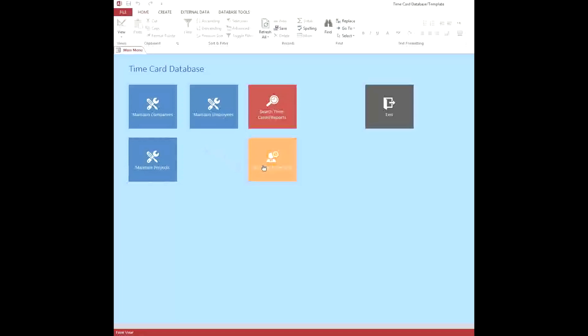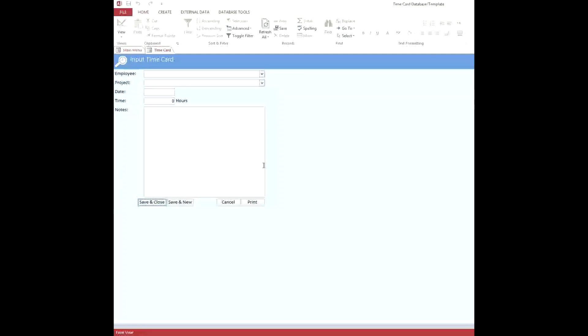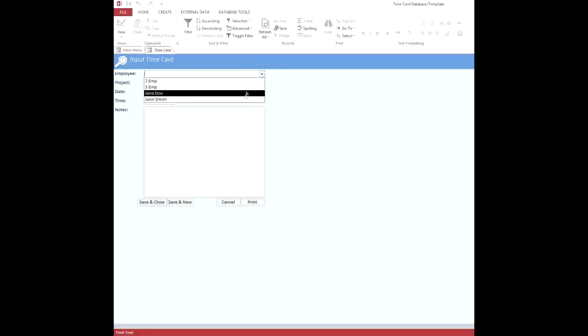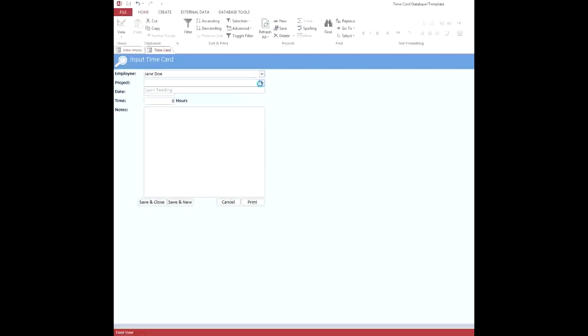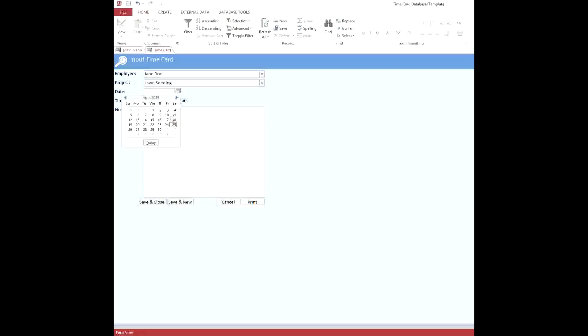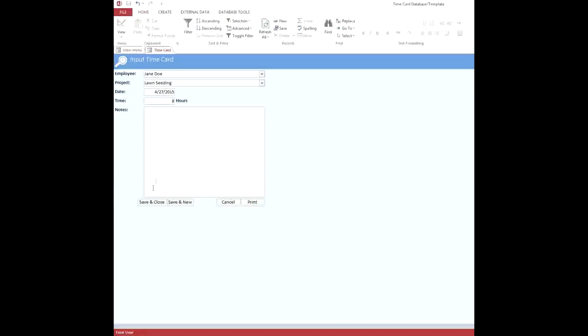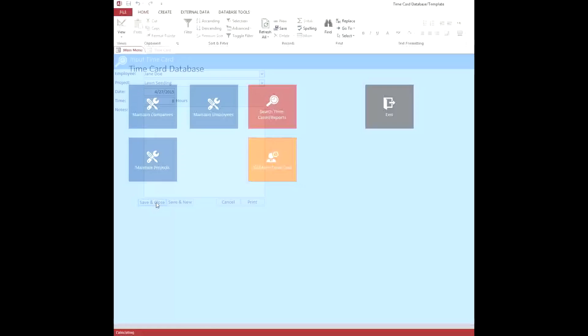And so the most important thing you probably want to do is enter time. So you can go to this nice form right here, pick the employee you want to enter time for, pick the project they're working on. We've got a nice handy little date picker here to pick the date. And you can enter how many hours they worked. And if there were notes, you can enter all the notes that you'd like. And then when you're done, you just hit save and close.